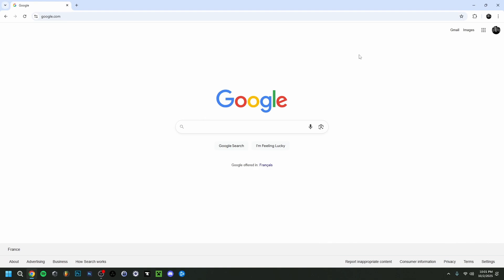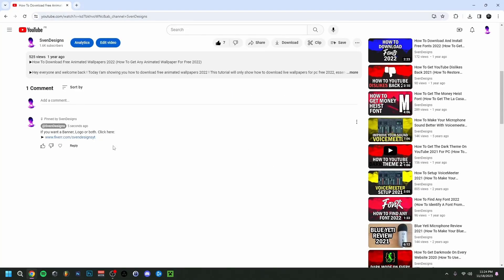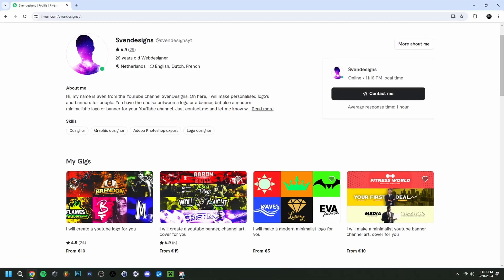Hey guys, welcome back. Today I'm going to show you how to get animated wallpapers or live wallpapers in 2025. But first, if you want, you can go down to the comment section and click on the first pinned comment, which will bring you to my Fiverr where you can get a YouTube logo and banner for your channel.